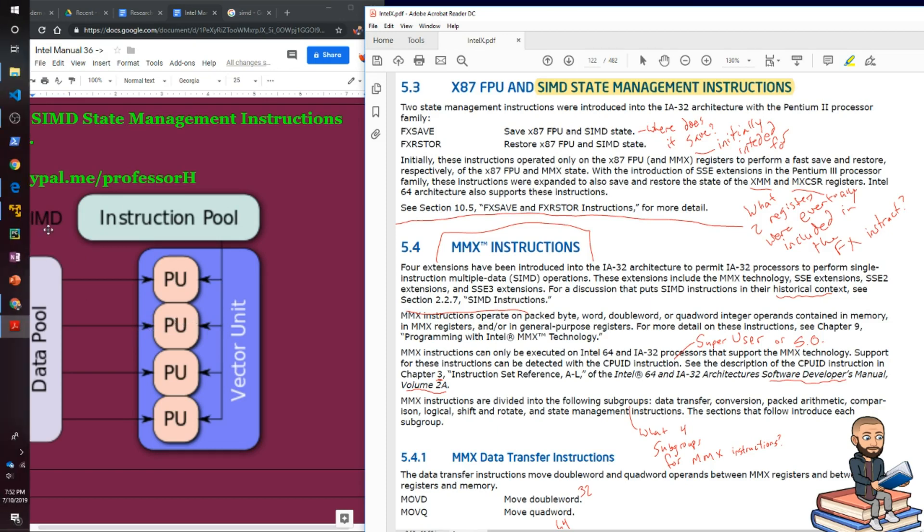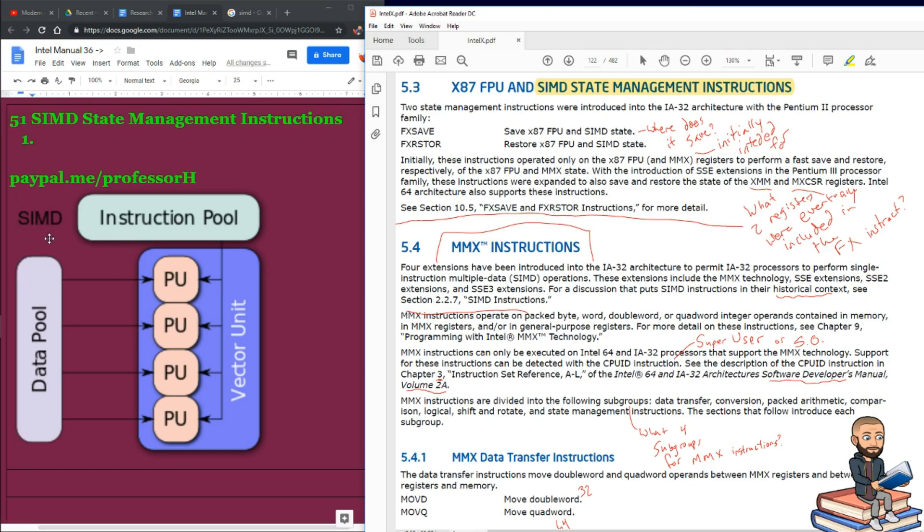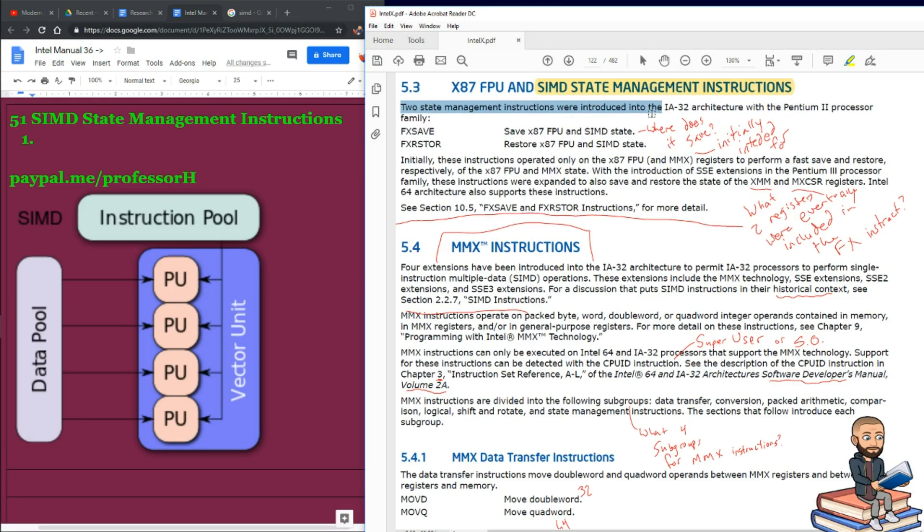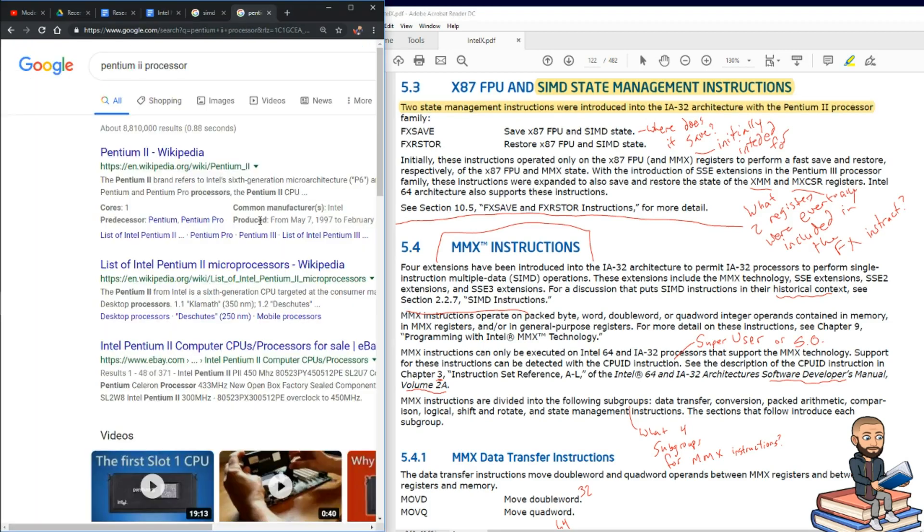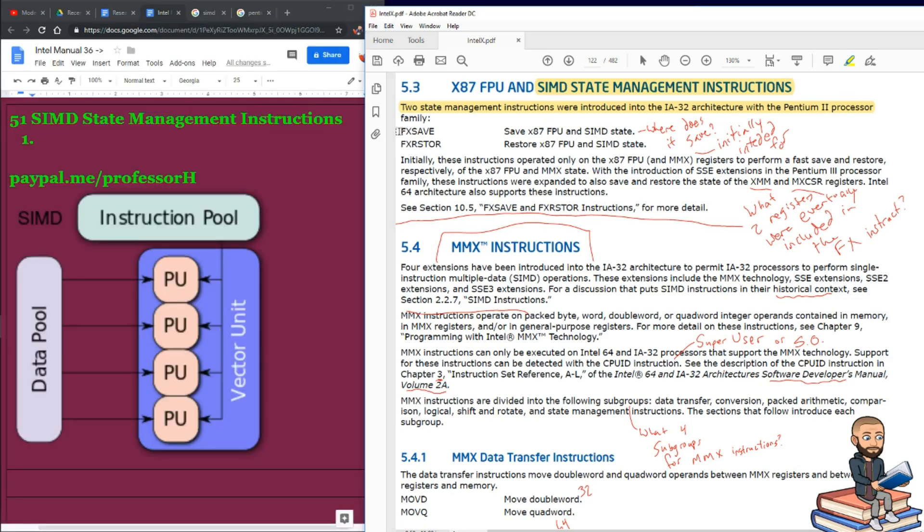S for single, I for instruction, M and D for multiple data. So single instruction, multiple data. Intel says two state management instructions were introduced in the IA32 architecture with the Pentium II processor. First thing that pops up when I Google that is May 7th, 1997. So that gives us a little bit of a timeframe there.